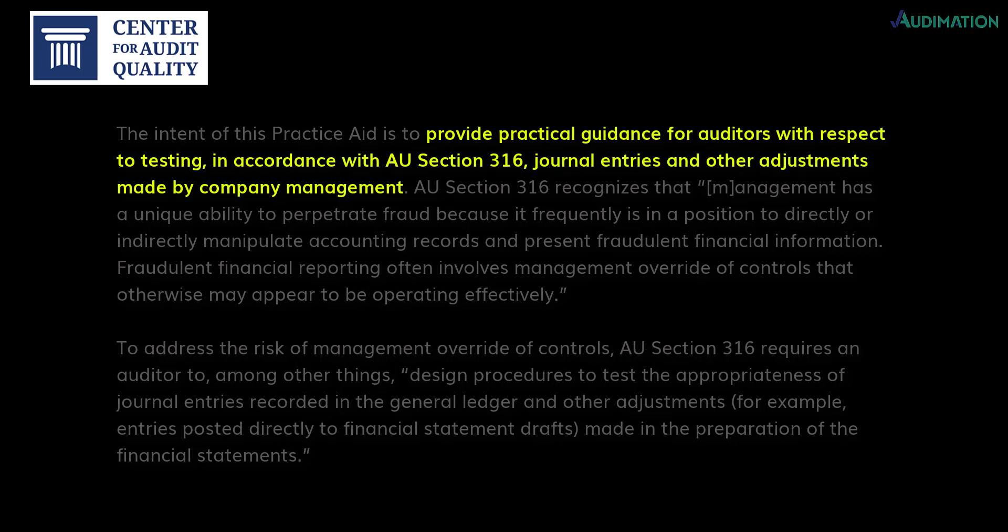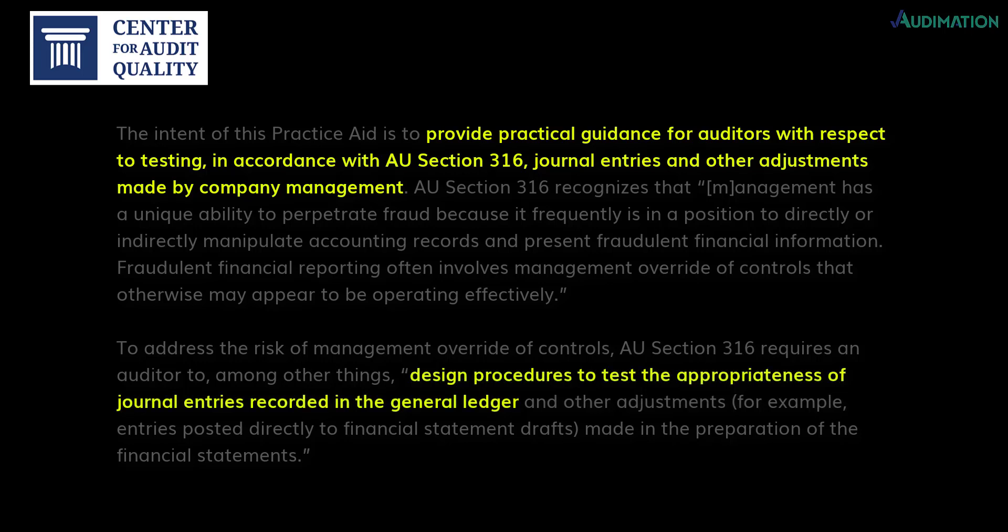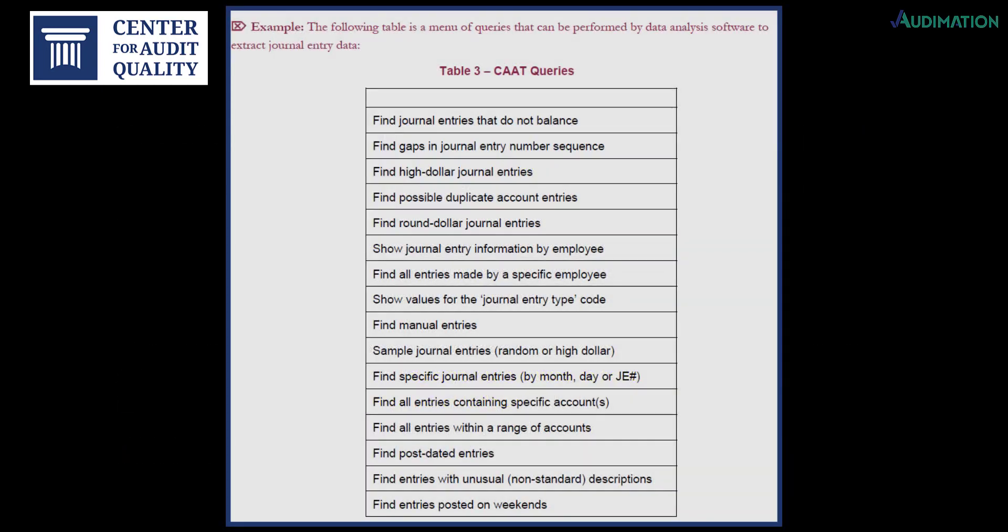It goes on to say that AU Section 316 requires an auditor to design procedures to test the appropriateness of journal entries recorded in the general ledger made in preparation of the financial statements. The practice guide also lists the following tests that can be performed on the general ledger to help address audit risk.